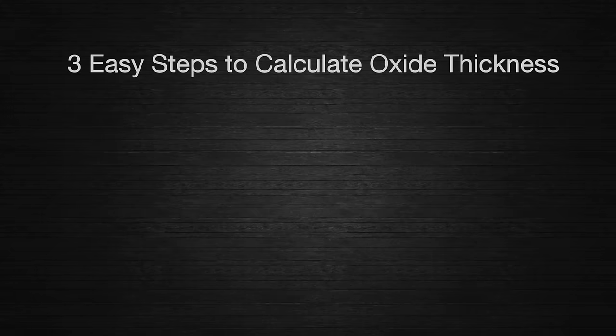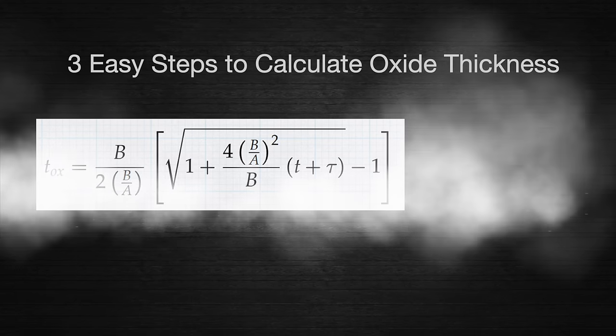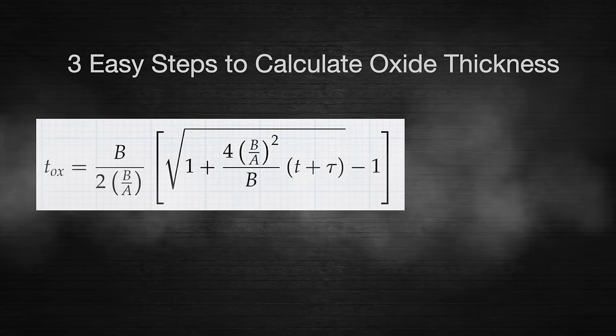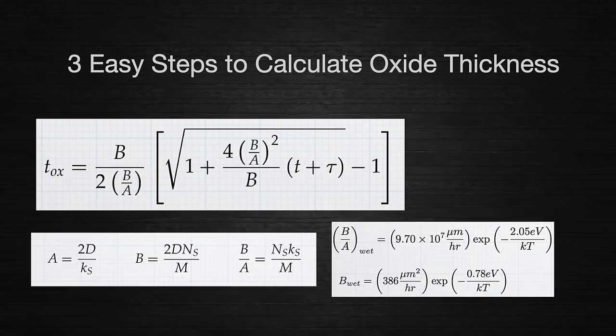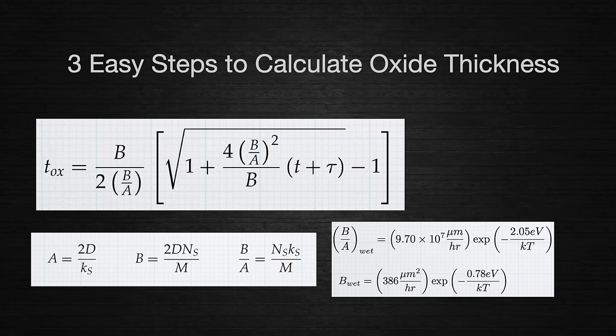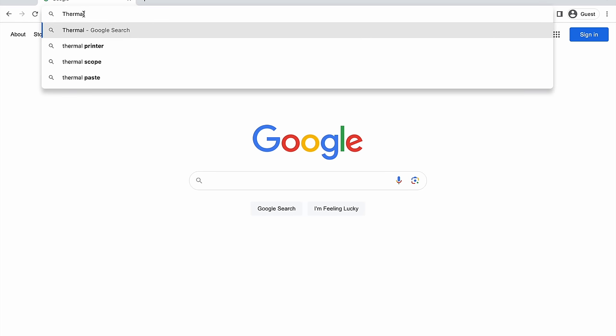Good news! You can estimate the oxide thickness using this easy-to-memorize formula. Oh, and you'll need these two as well. Wait, where are you going? Come back! Come on, I wouldn't do that to you.